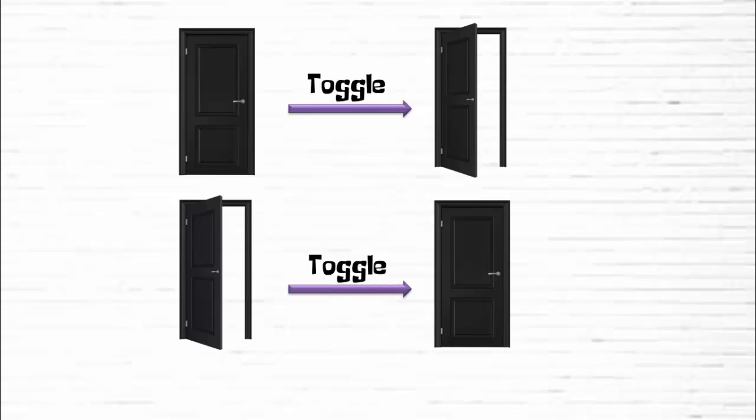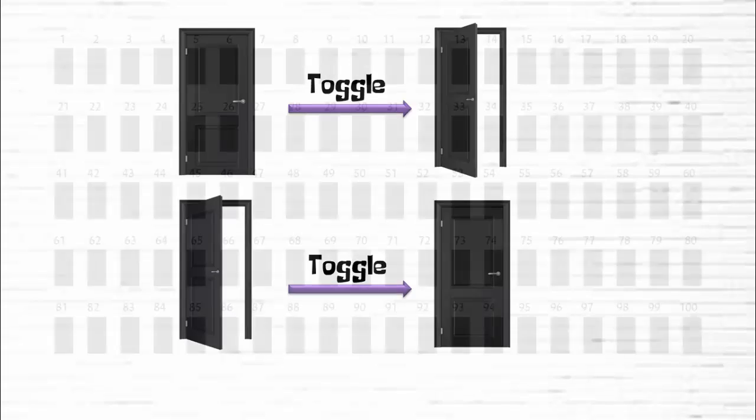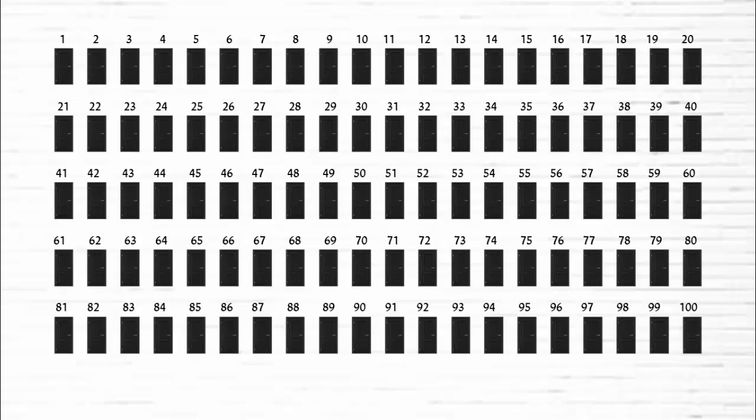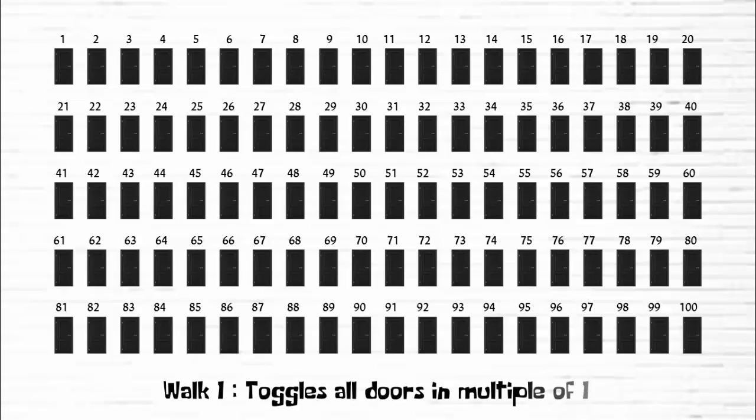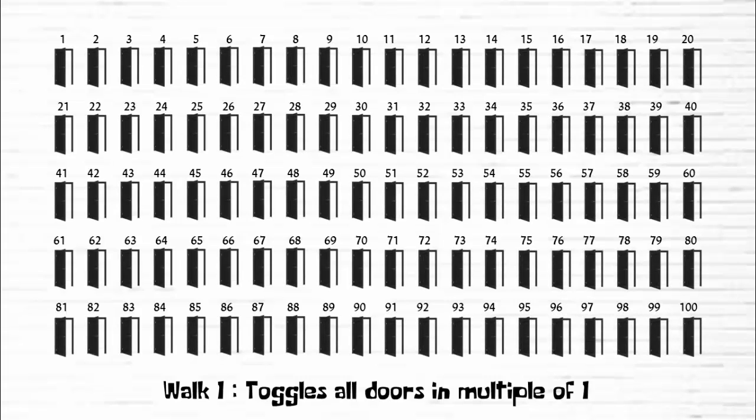In each walk, he selects specific doors to toggle in the following manner. In his first walk, he toggles all the doors in multiple of one. That means he toggles all the 100 doors and they all will become opened.